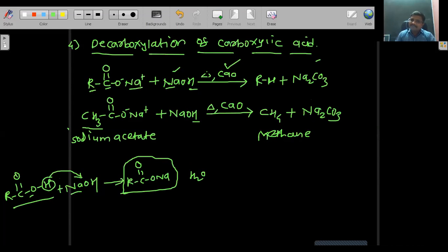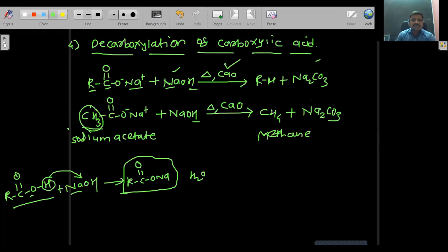Decarboxylation of carboxylic acid takes place in presence of NaOH and CaO, and heating is necessary. This is the fourth reaction. You should also solve examples where R is different, such as C2H5 or C3H7, for practice.